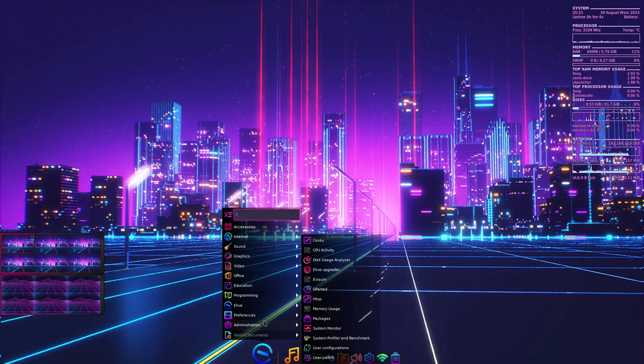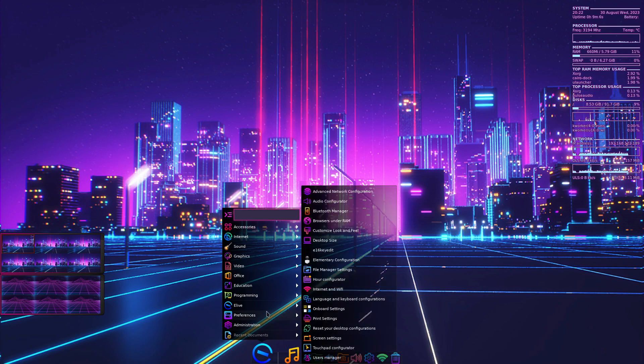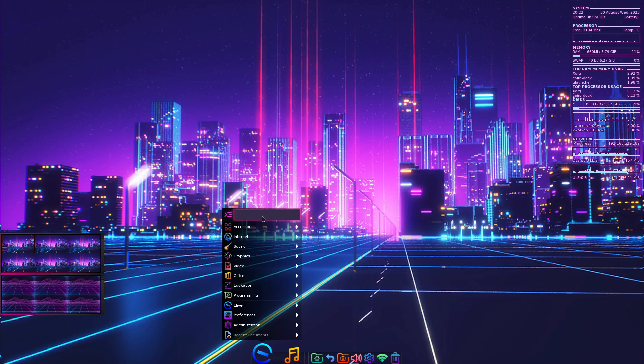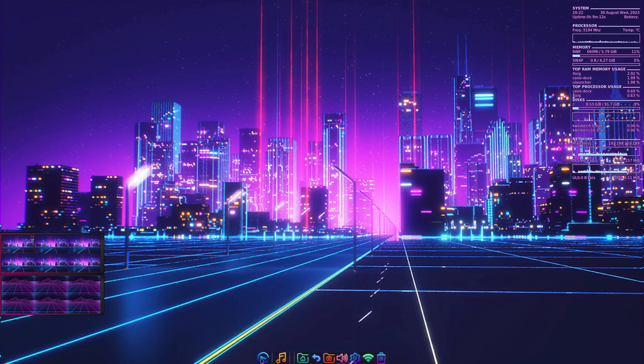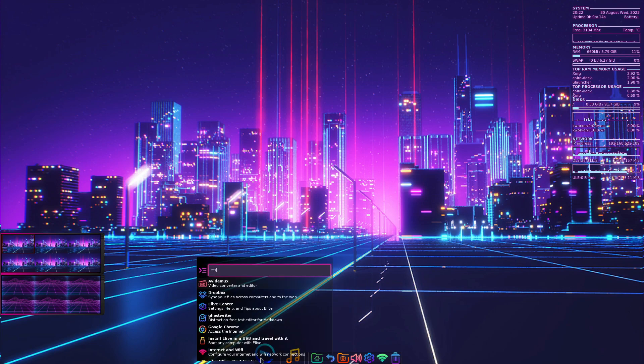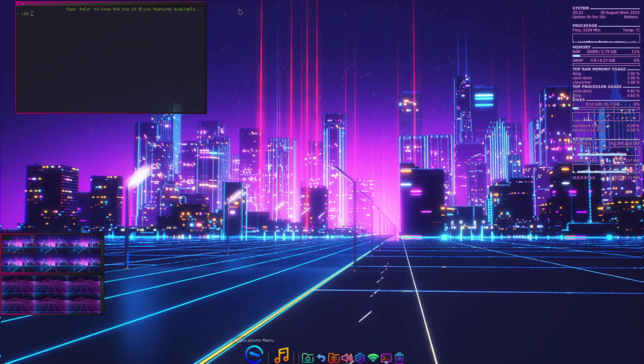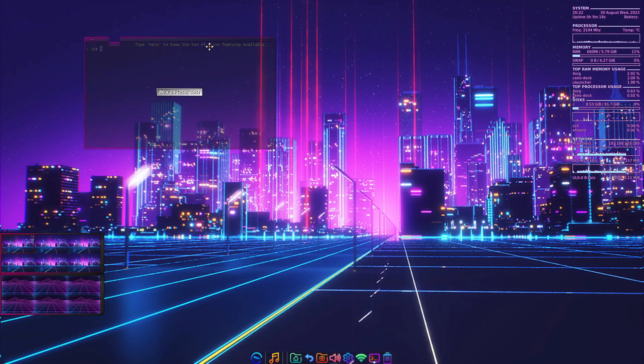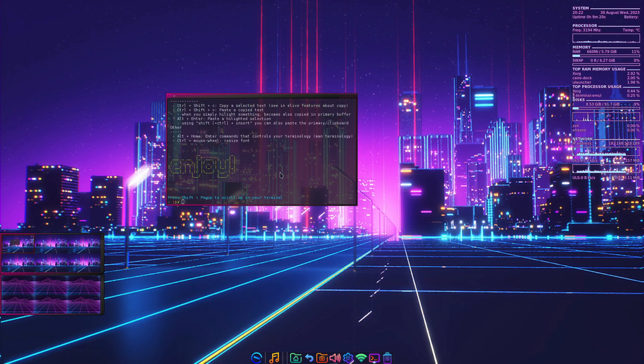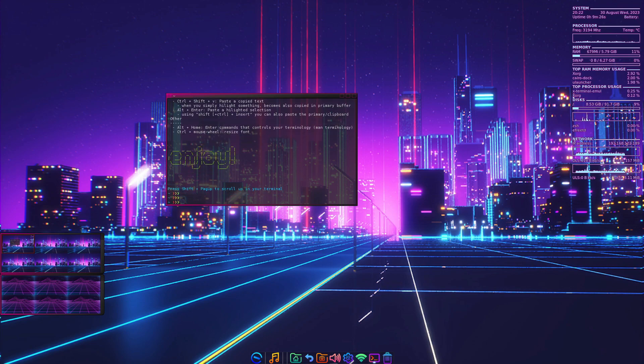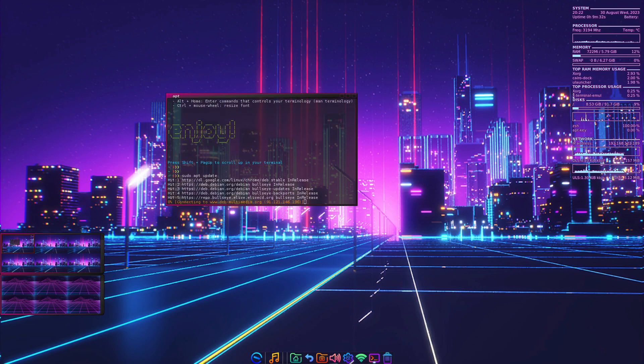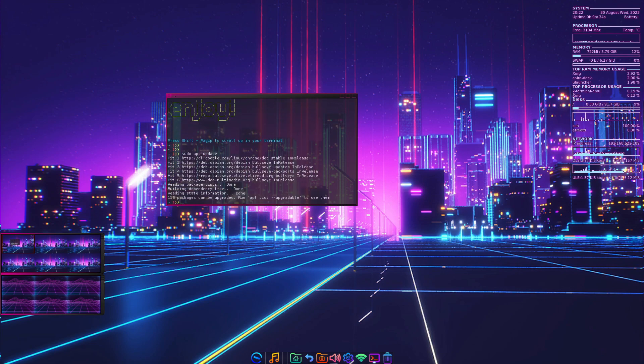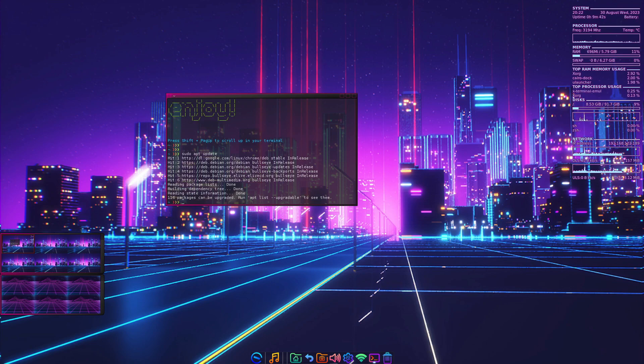How do I find a terminal? Terminal. I'll type help and you can see the features that are available. I'm going to update. You can see they're using the Bullseye repositories as well as their own custom repos. There are 116 packages that can be upgraded. I'll run sudo apt install Synaptic.